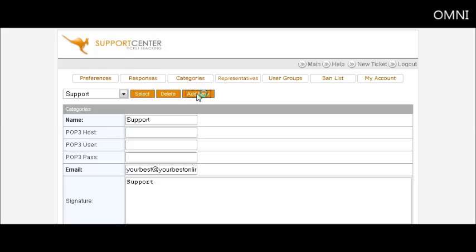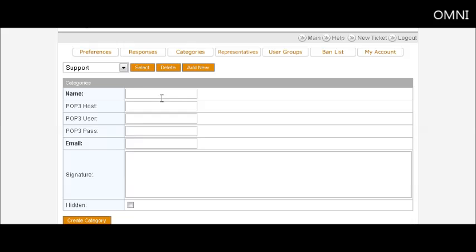Click add new. You might want to put one called JV request. And then here in the email, if you want to have a different email address for it, for instance if you've set up an email that you want to receive JV requests at, JV at your domain name dot com, and general support at support at your domain dot com, and questions at questions dot your email dot com, etc., this is where you can do that.